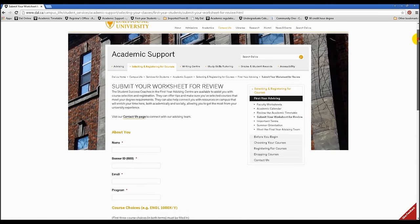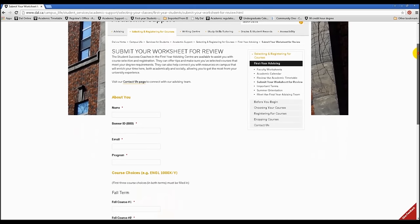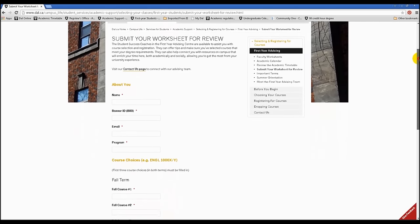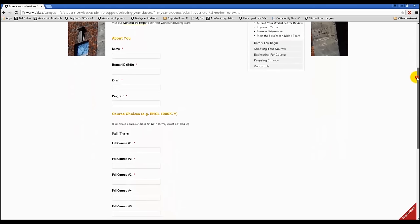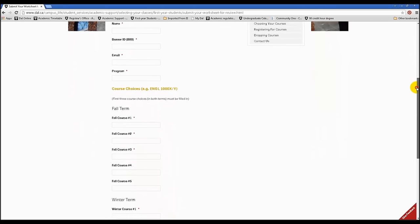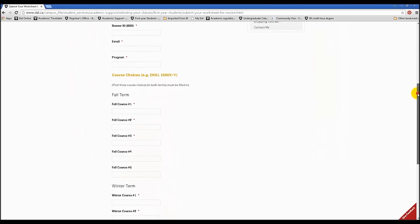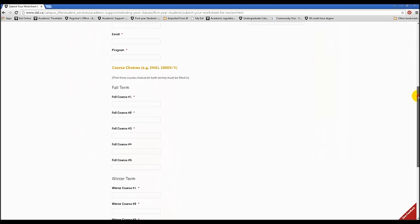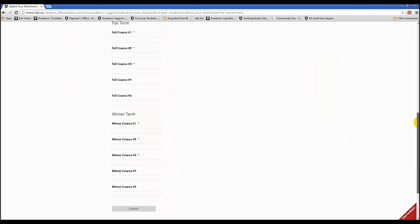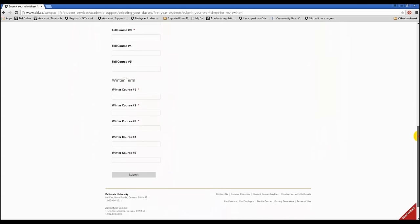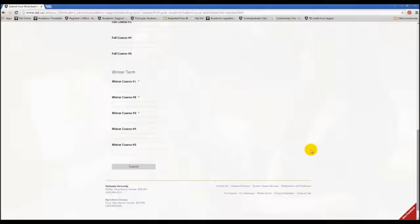You can submit your worksheet for review to the first year advising team. They will email you back with any suggestions based on your selections. The link is in the description box of this video. In our next video, we'll show you how to start building your schedule based on the courses that you've selected.